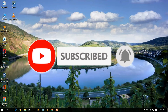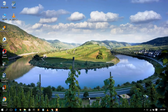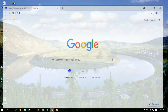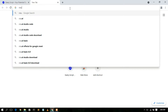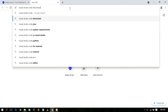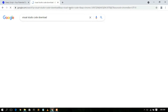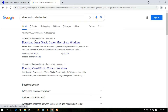To install Visual Studio Code you need to first download it. Go to your favorite browser and simply type 'Visual Studio Code download', then press Enter. You'll see that code.visualstudio.com is the first search result, so just click on 'Download Visual Studio Code'.